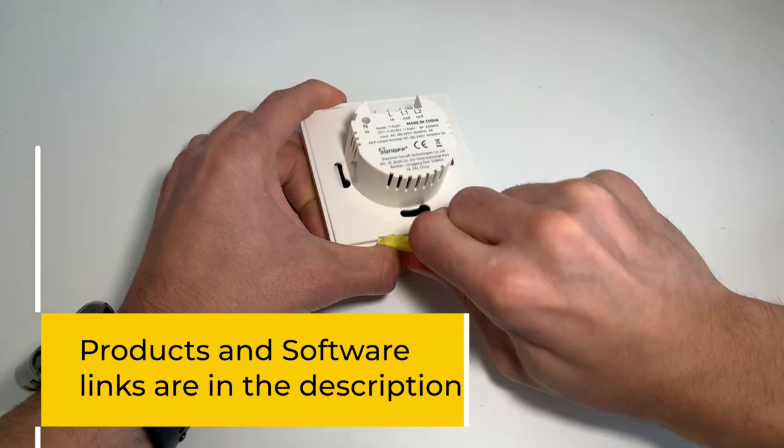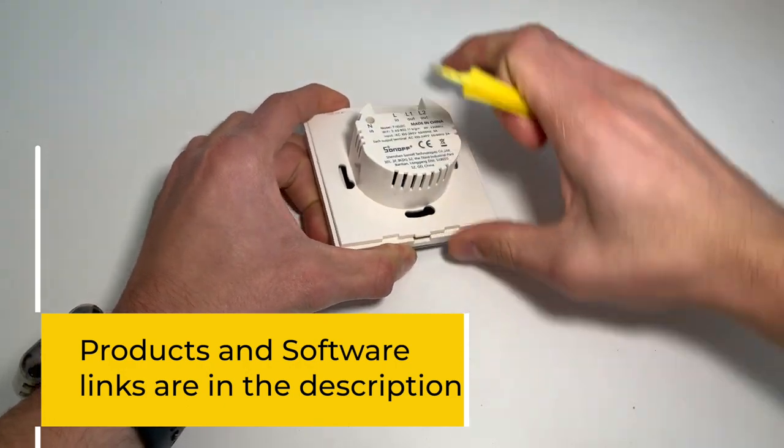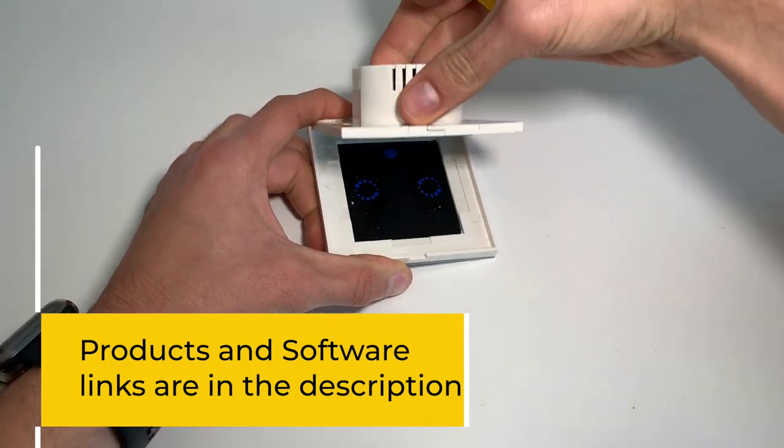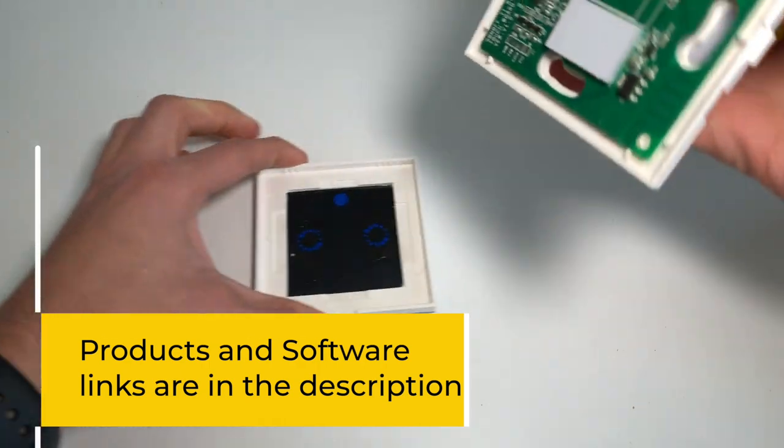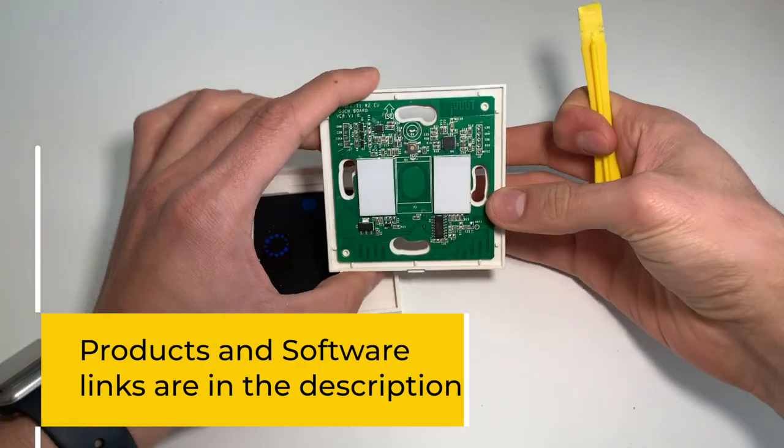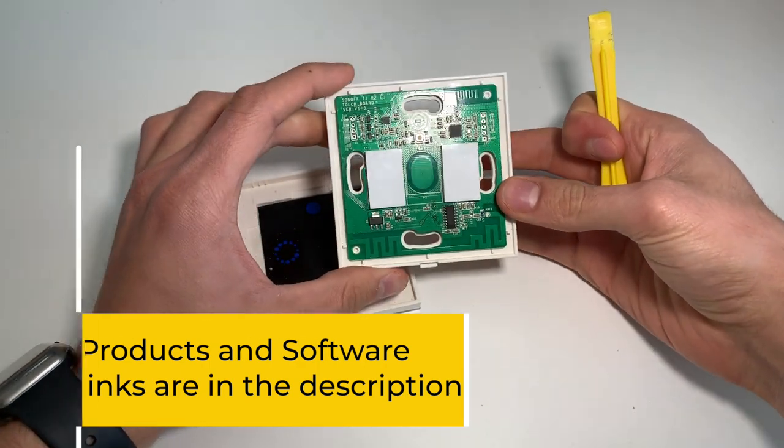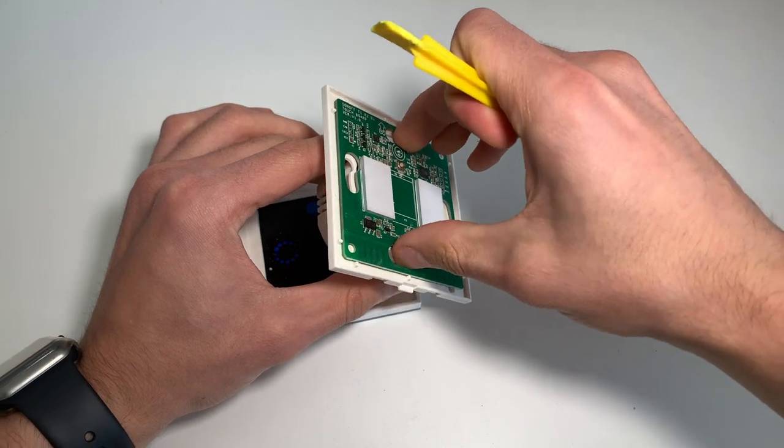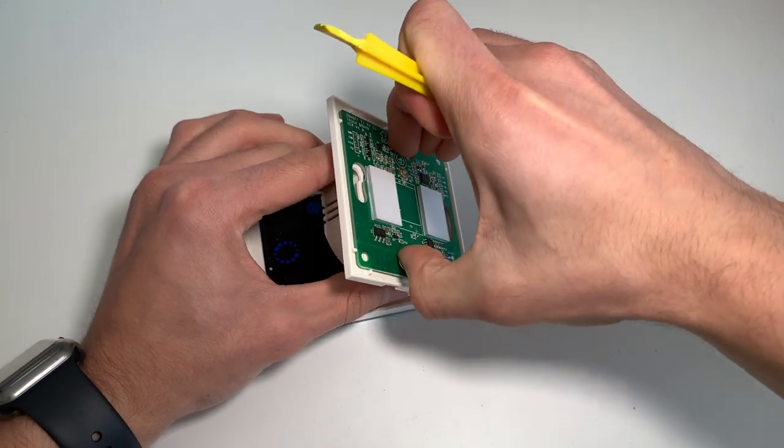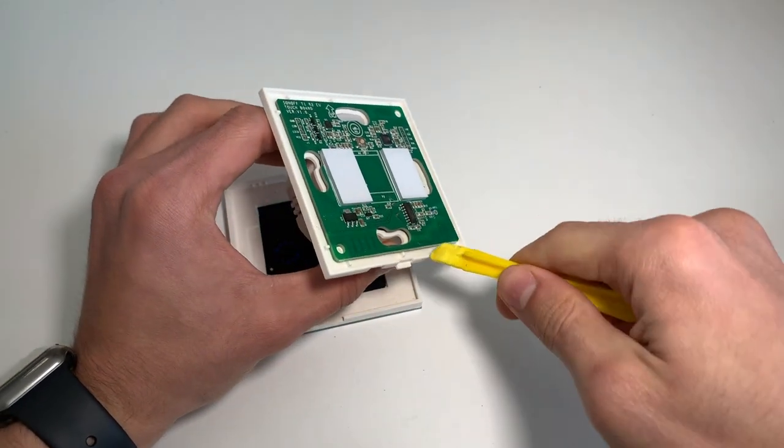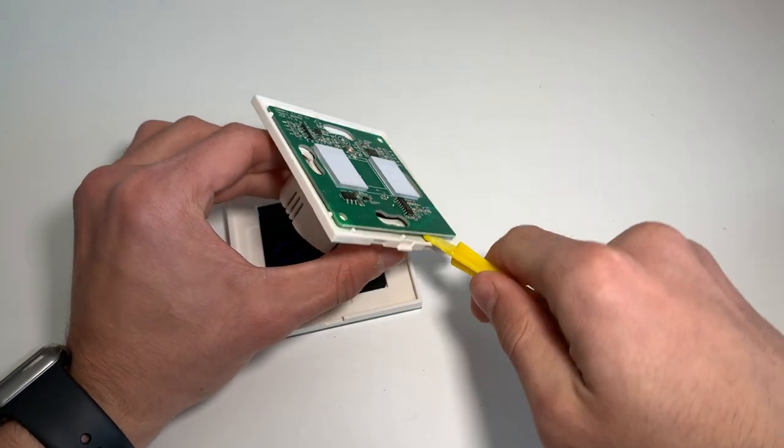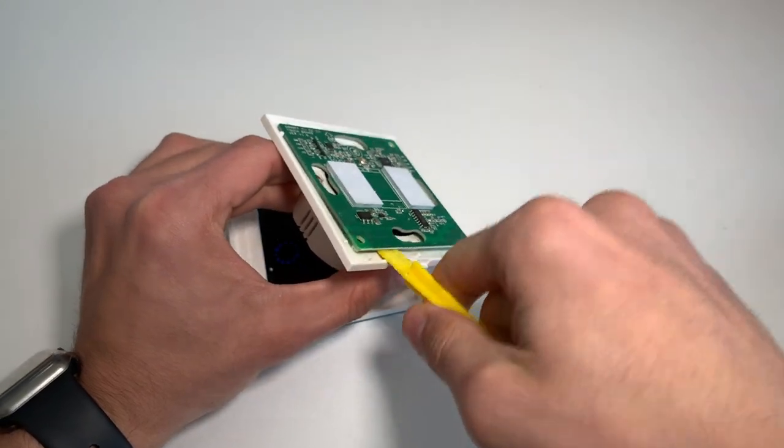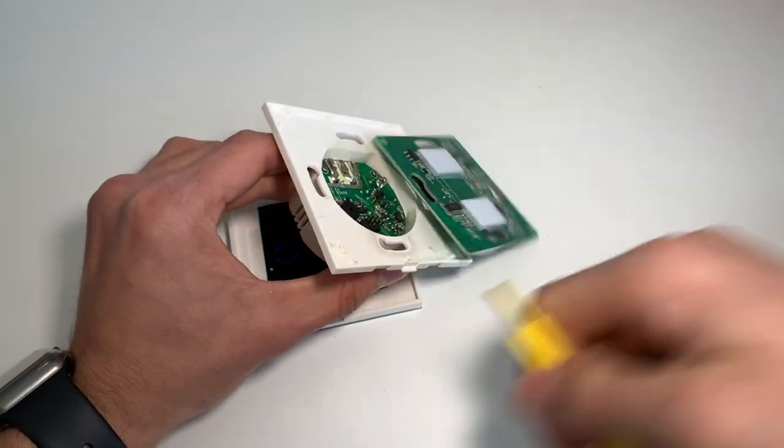You can easily open the case of the device like so and after we've done that gently separate the top part of the board from the bottom. The Sonoff devices have their own Chinese firmware and if we want it to have HomeKit support and make it useful we need to change its software.